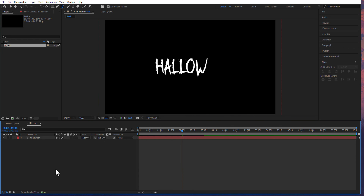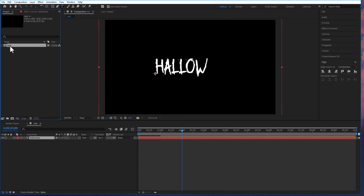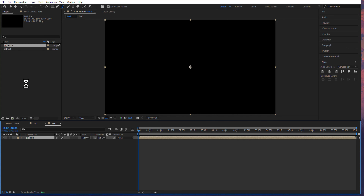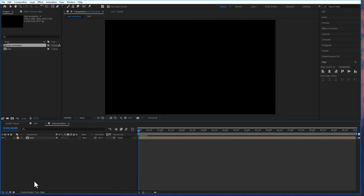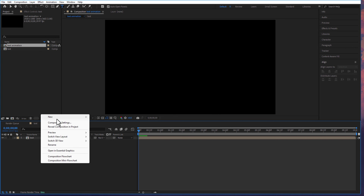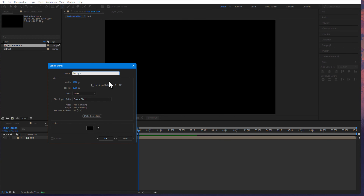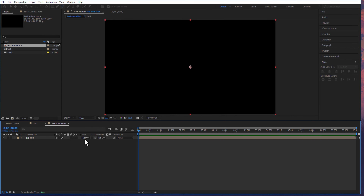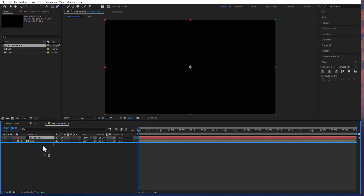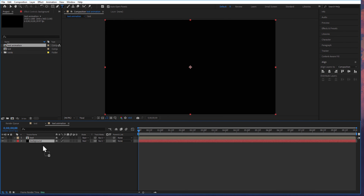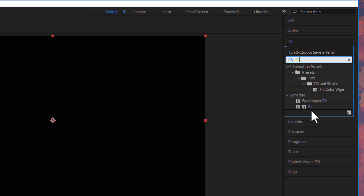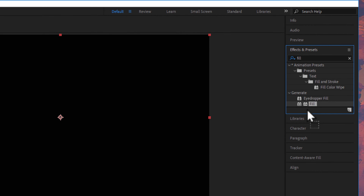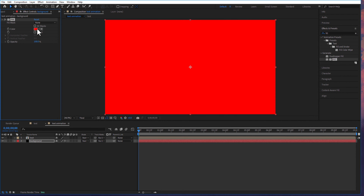I will create a new comp by dragging this test comp to the comp icon. Rename it as 'test animation'. Let me create a new solid and rename it as 'background'. I will drag this solid layer to the bottom, go to effects and presets, type 'fill', drag it into the background layer, and change the color to red.